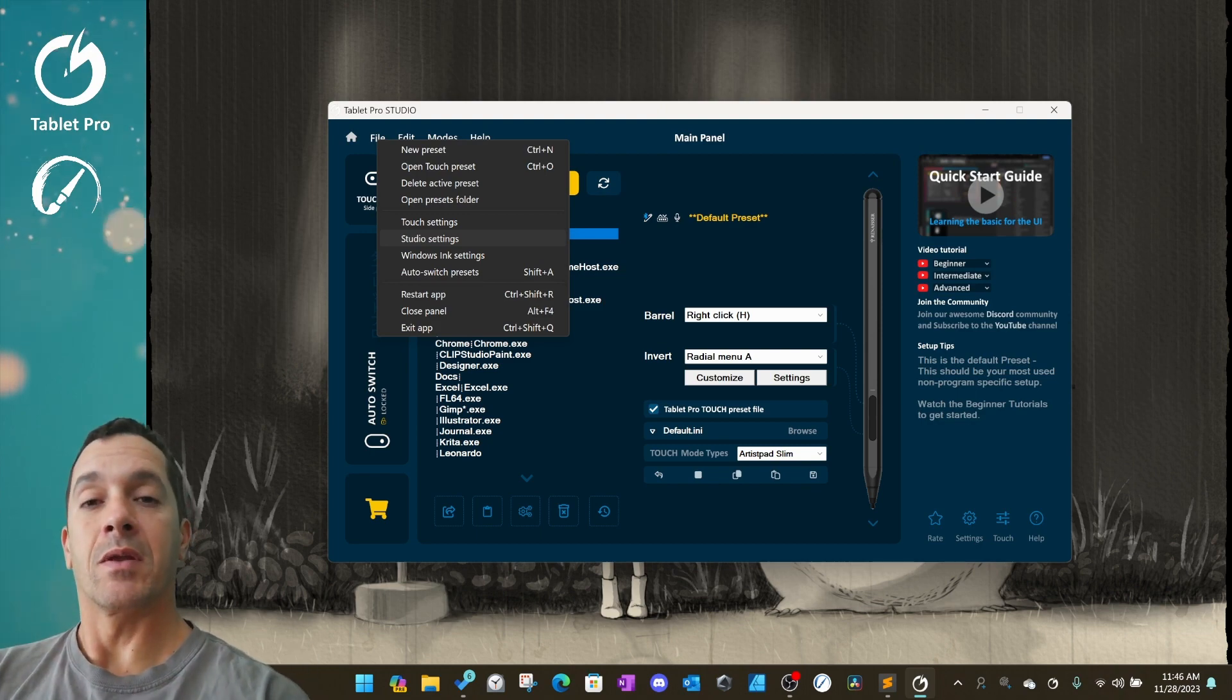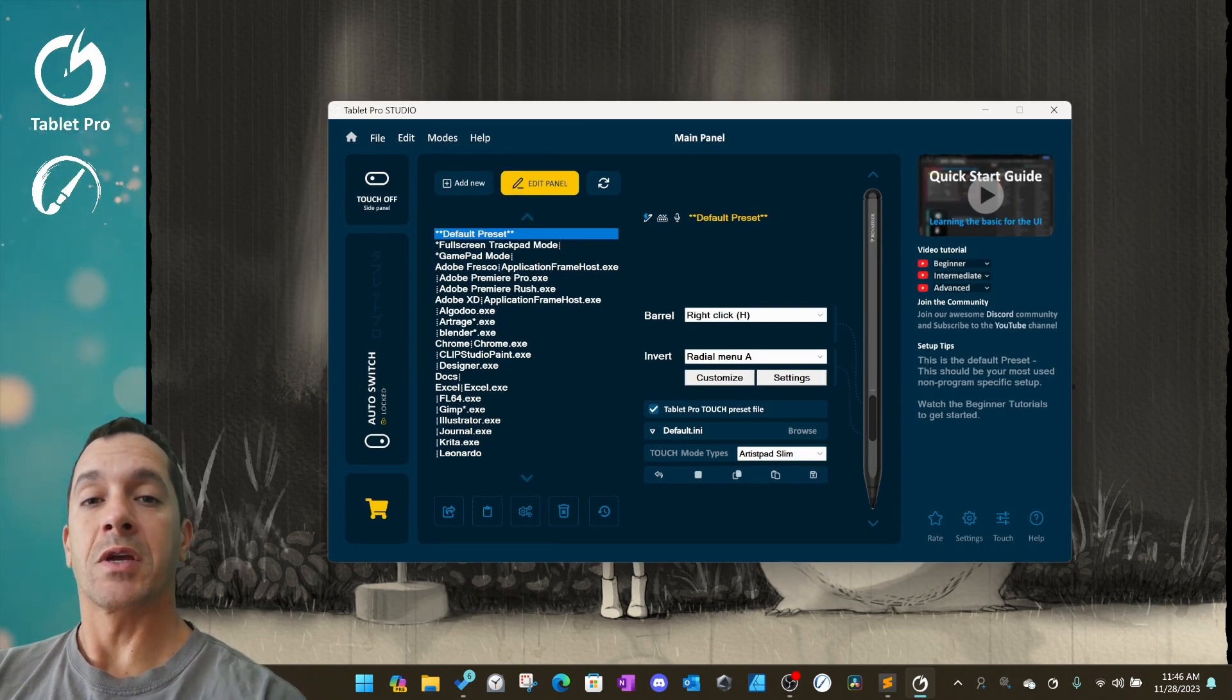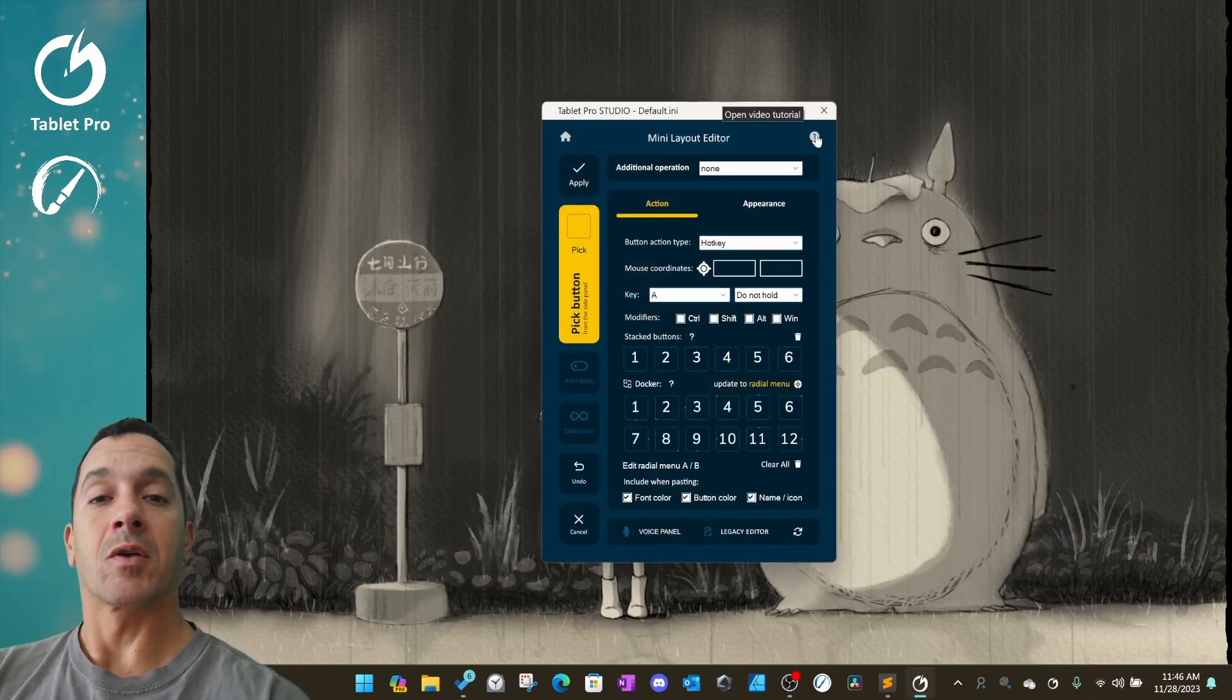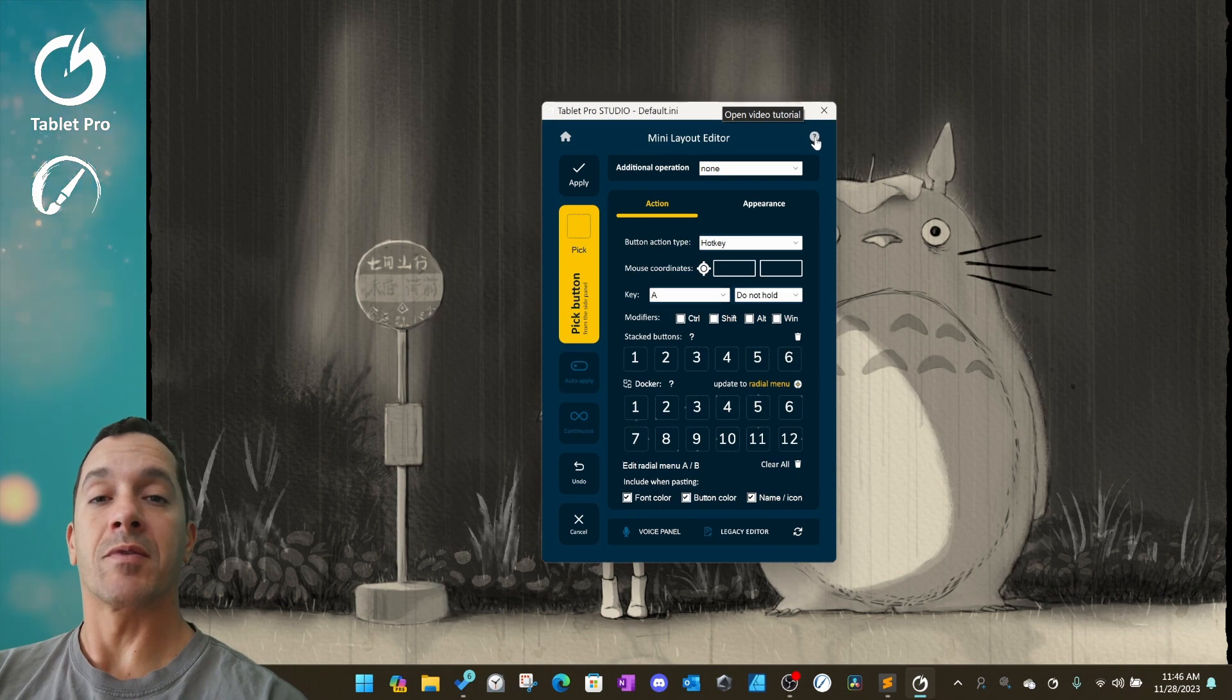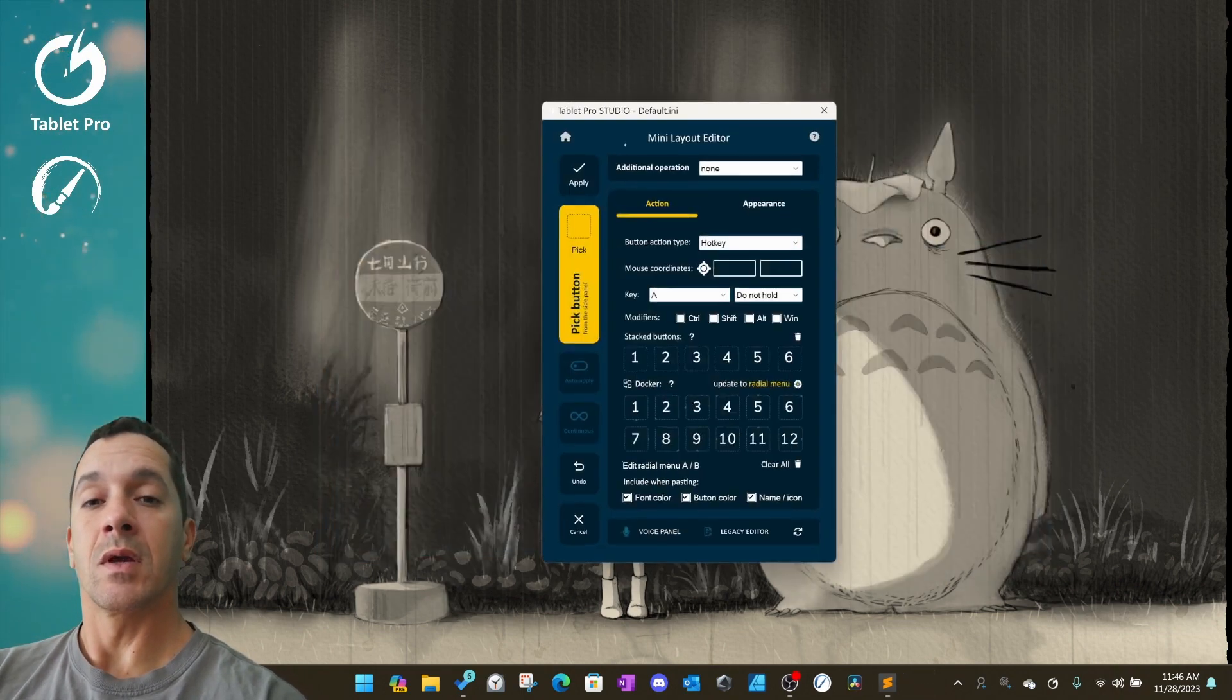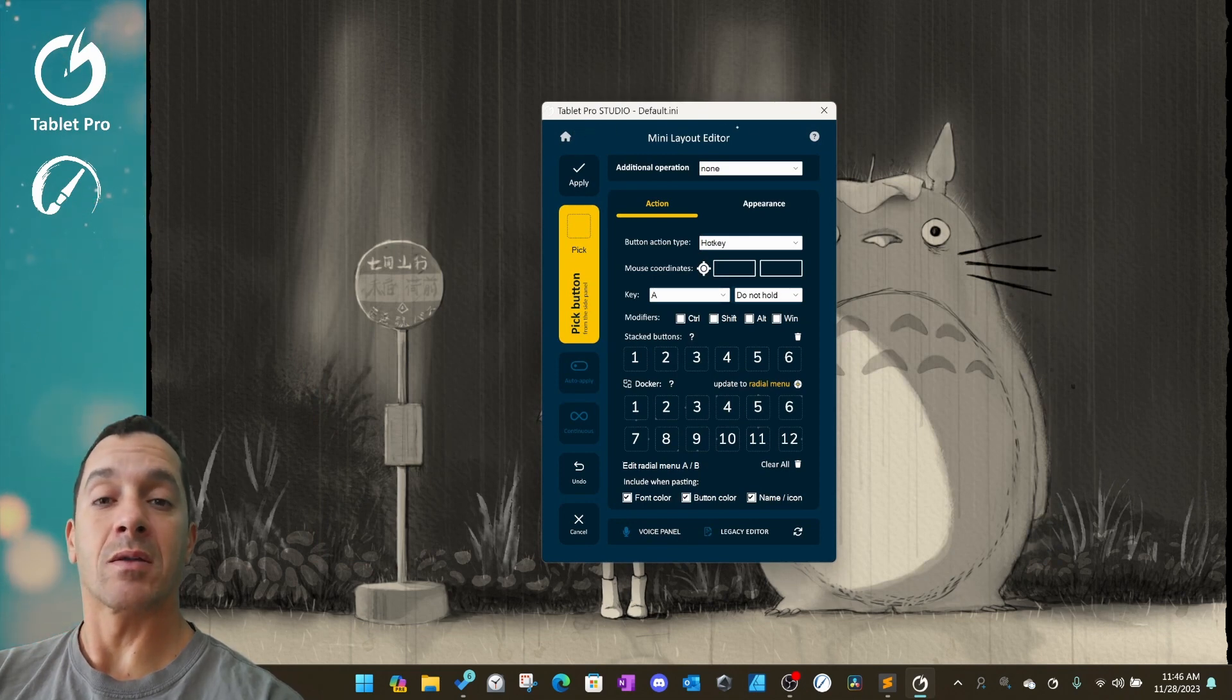We've made a couple little changes to the mini layout editor. There's now a question mark in the corner that opens up a video tutorial. A home button in the top left corner to bring you back to the main panel.